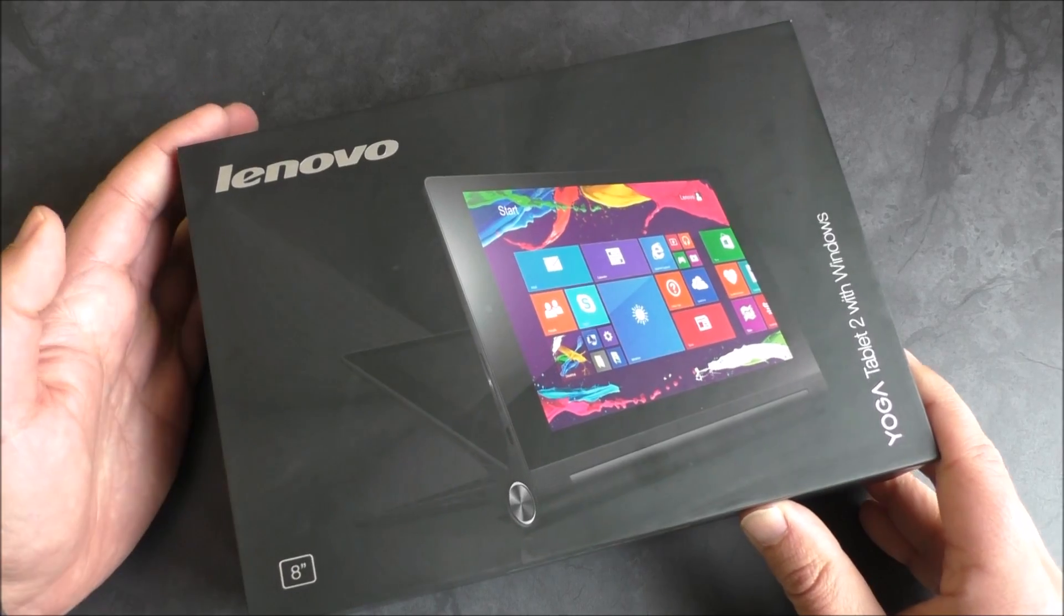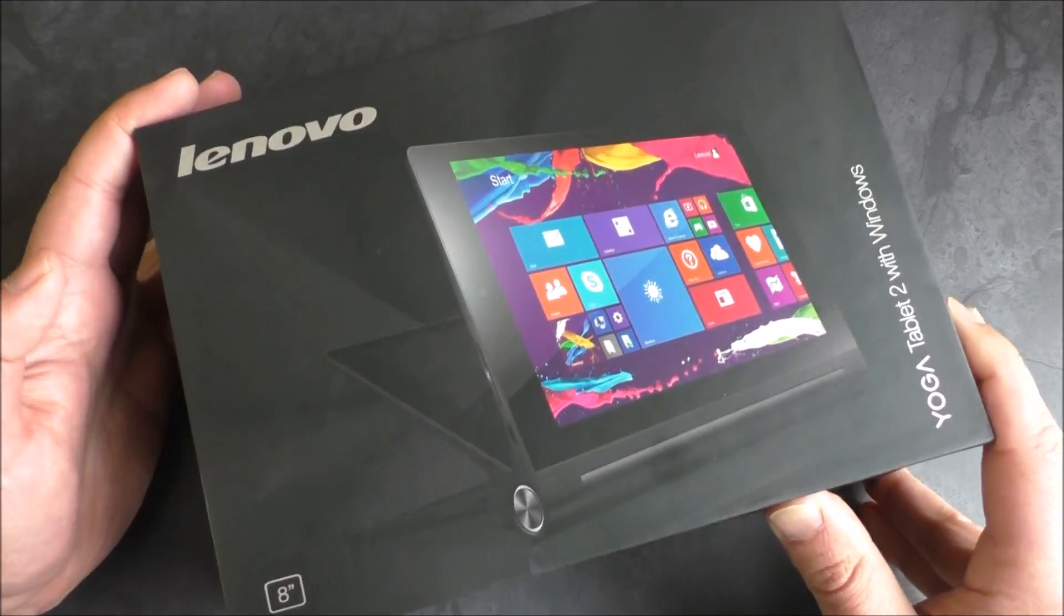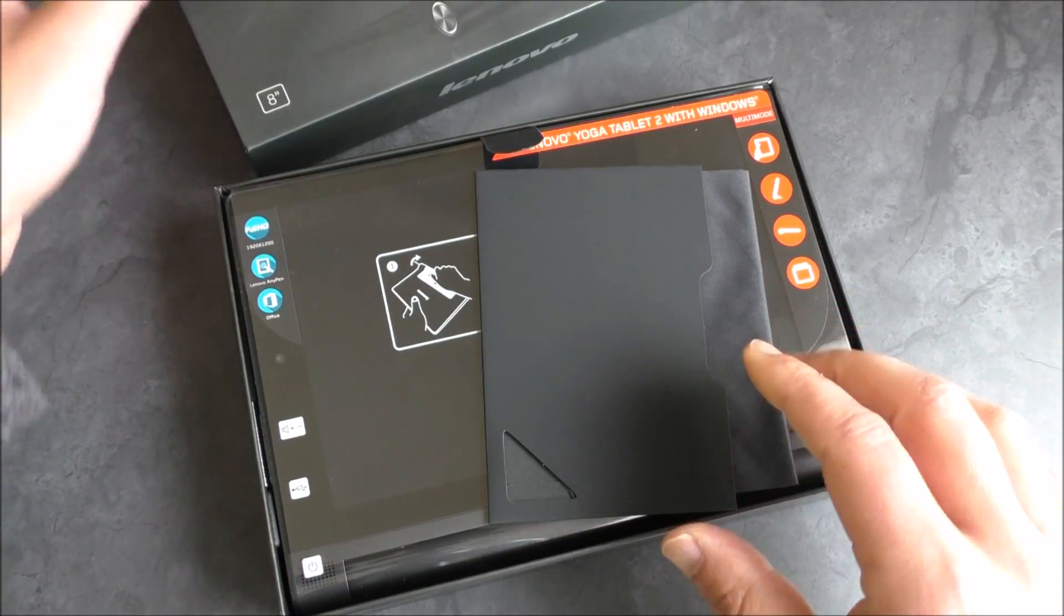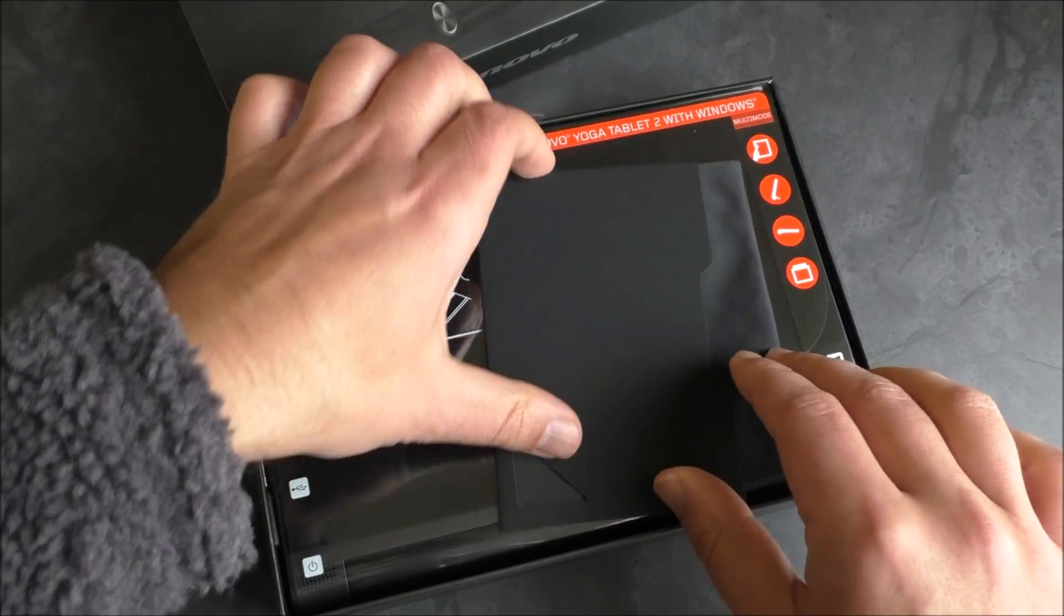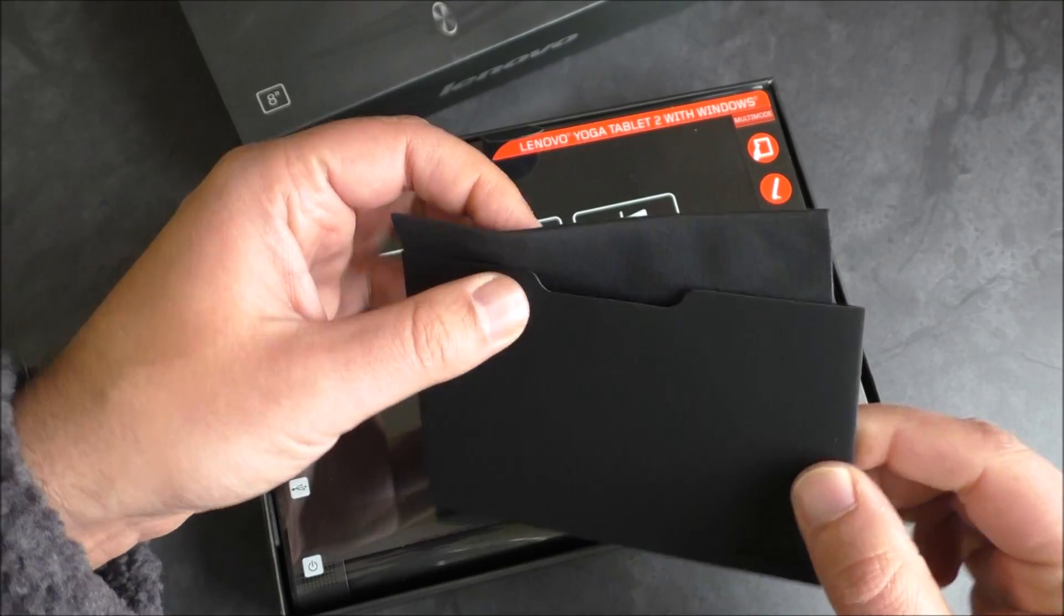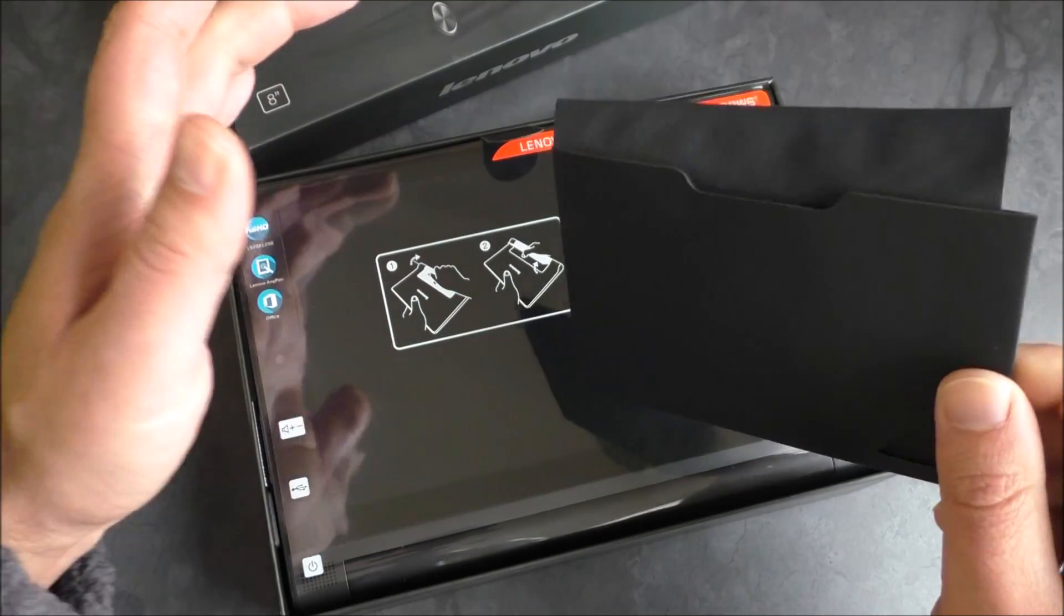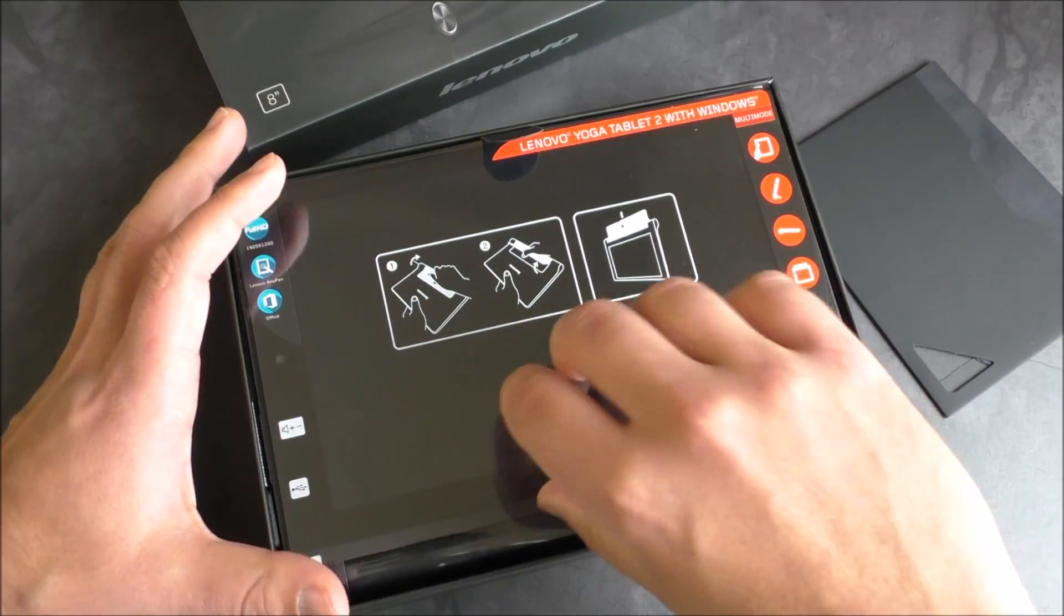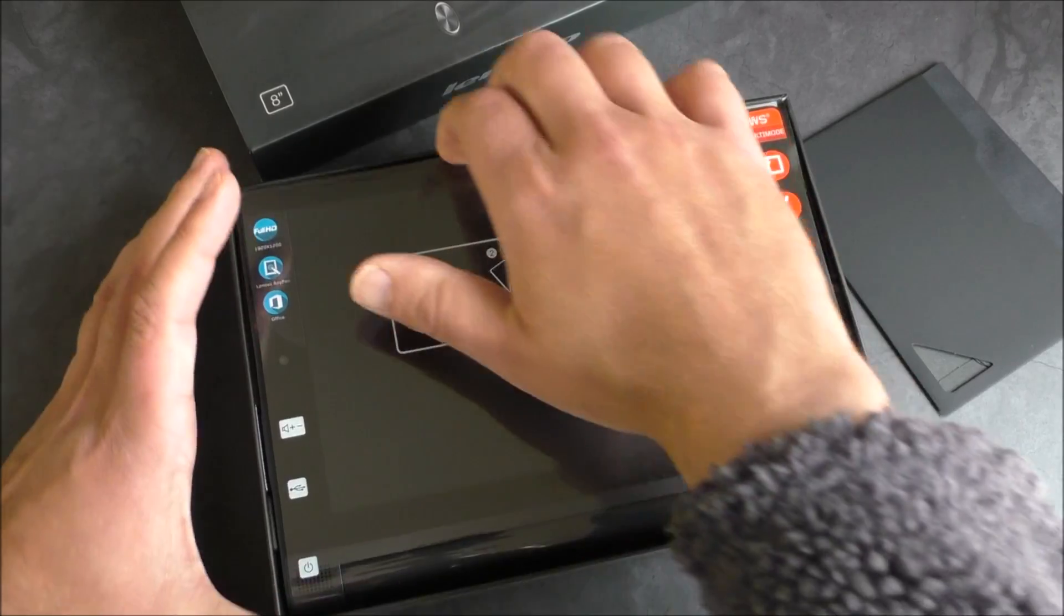Now let's take a look on the inside here and see what we got. It looks like they're giving us a nice little screen cloth to wipe things down, which is pretty good. And then here's the tablet itself.